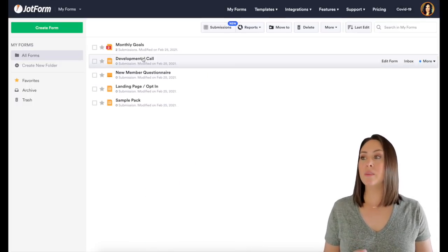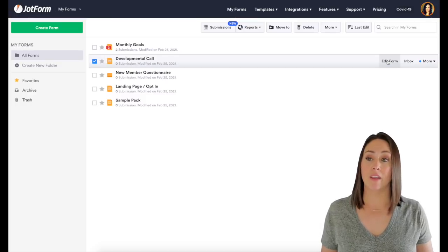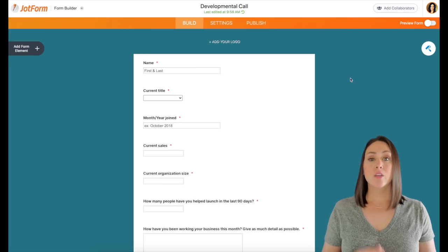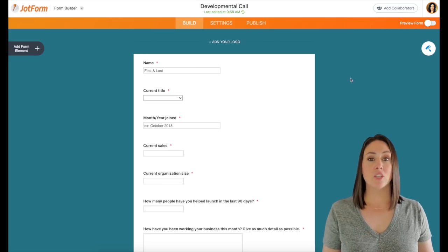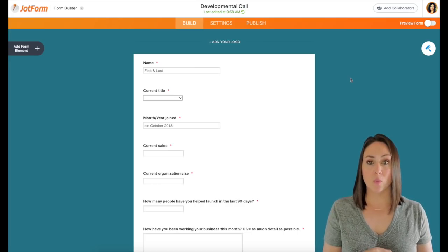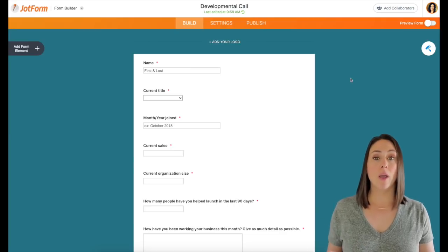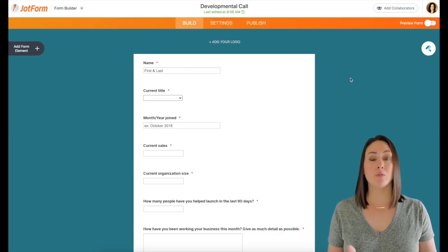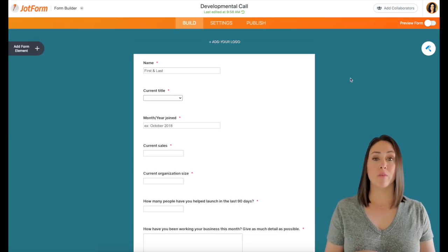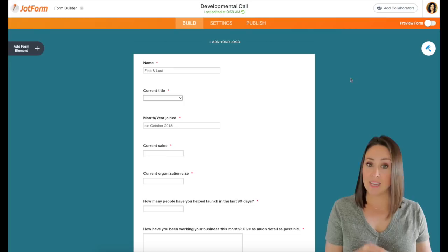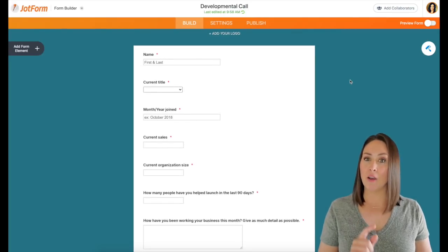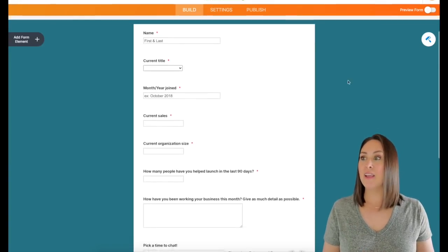The next one is going to be a developmental call that I offer my team. So when someone wants to schedule a one-on-one session with me, I send them this form. One, it allows me to capture some really important information about their business current state. But it also does some other things on the back end.